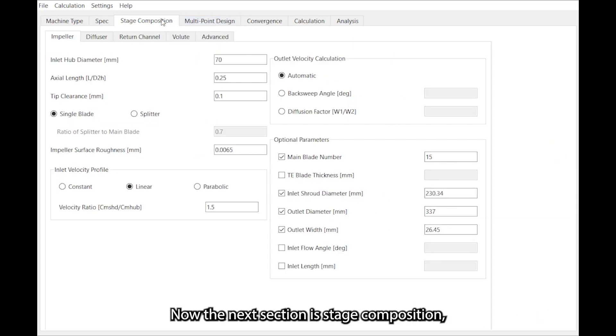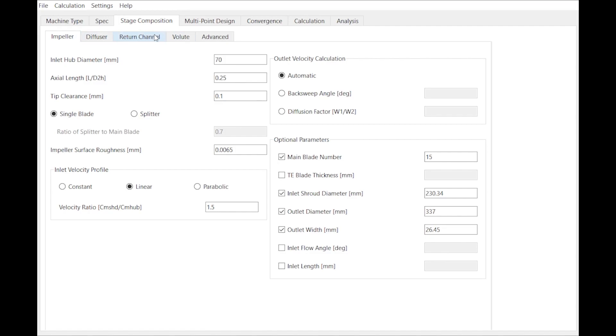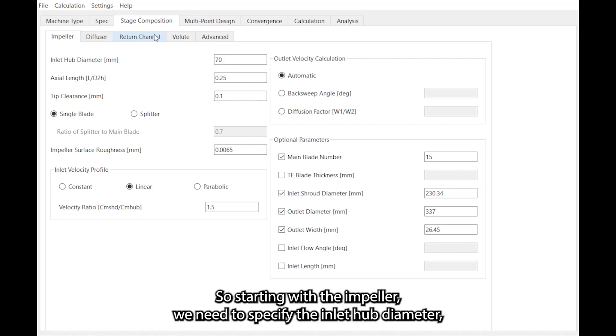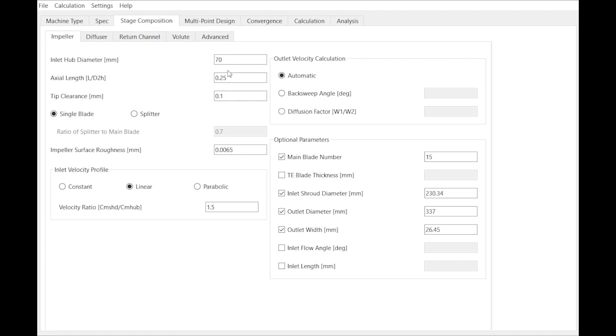Now the next section is stage composition where we specify some more details about the different components. So starting with the impeller, we need to specify the inlet hub diameter which generally comes from shaft strength considerations.